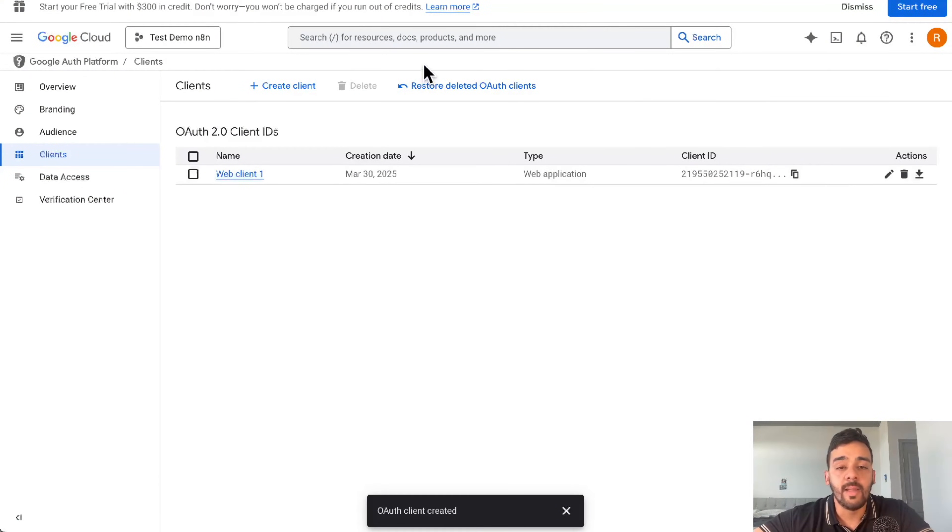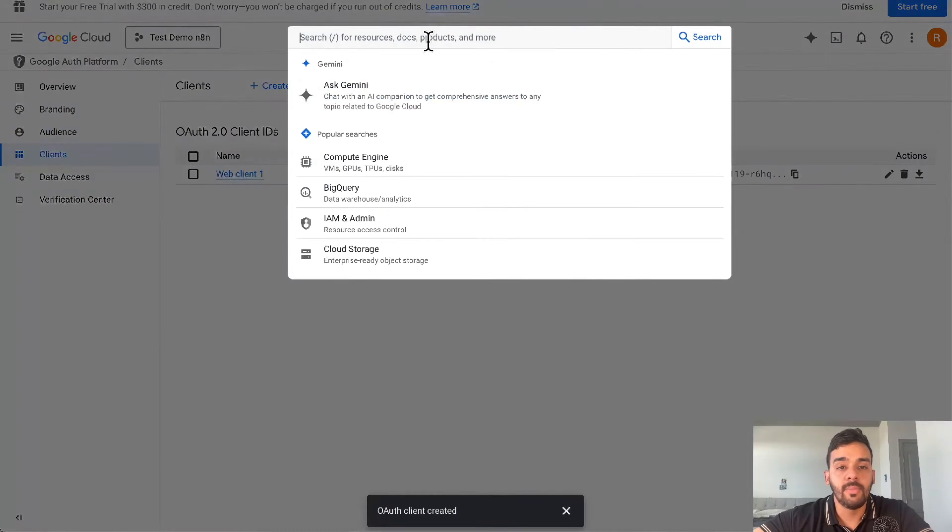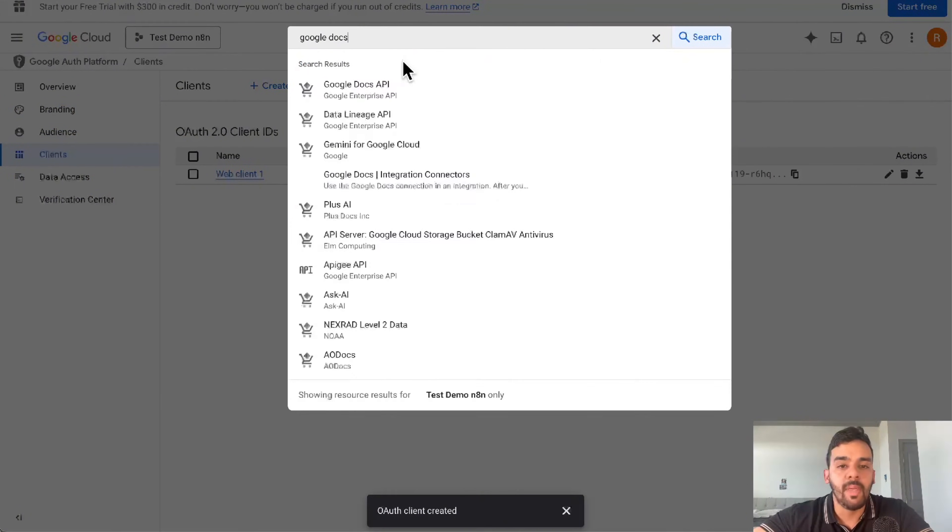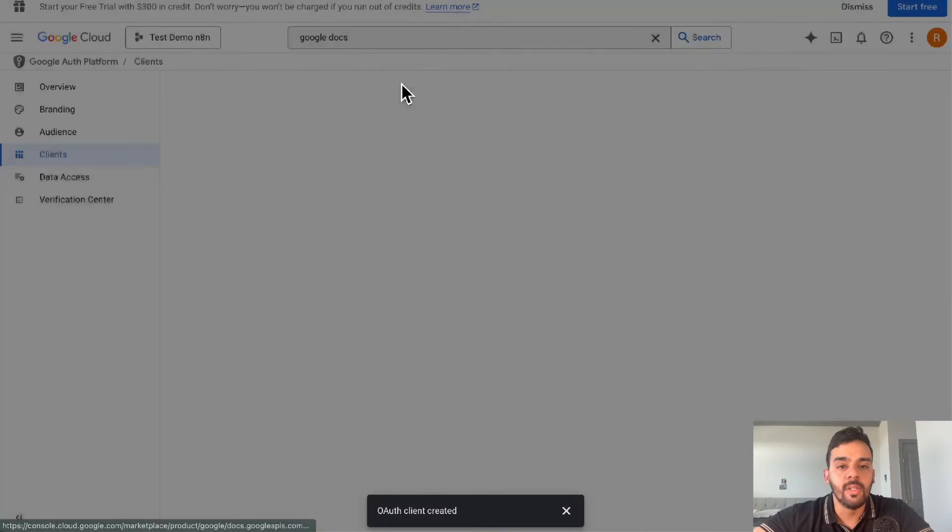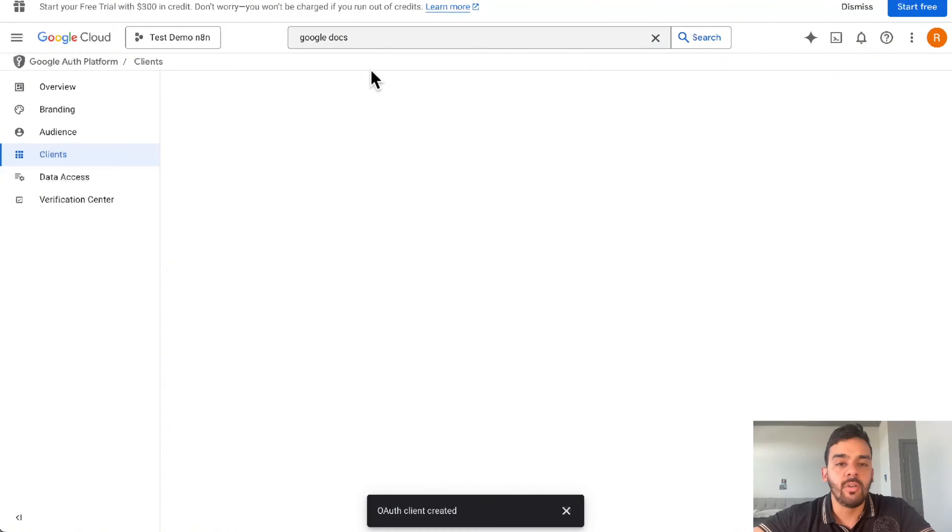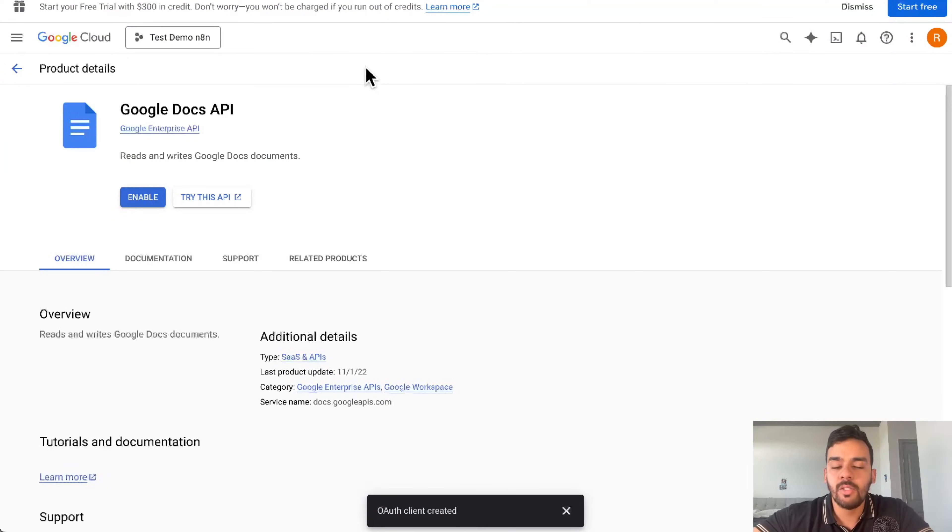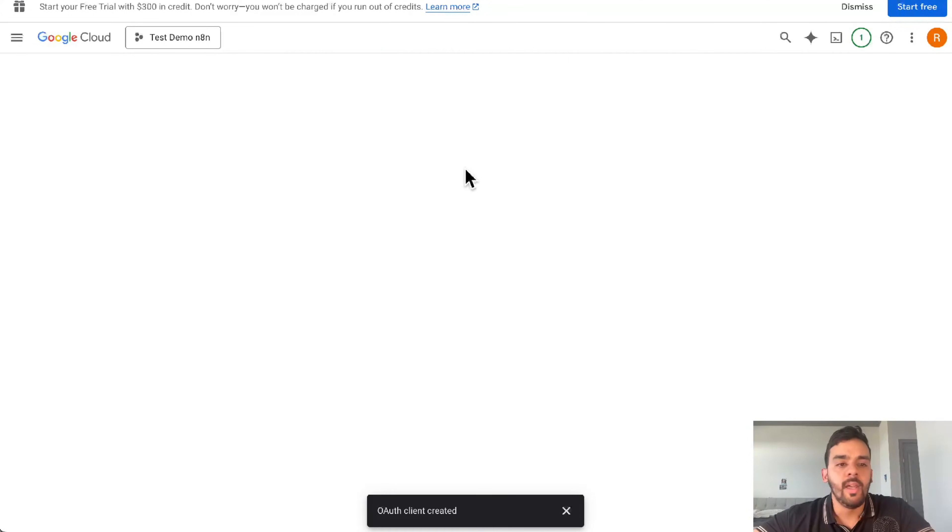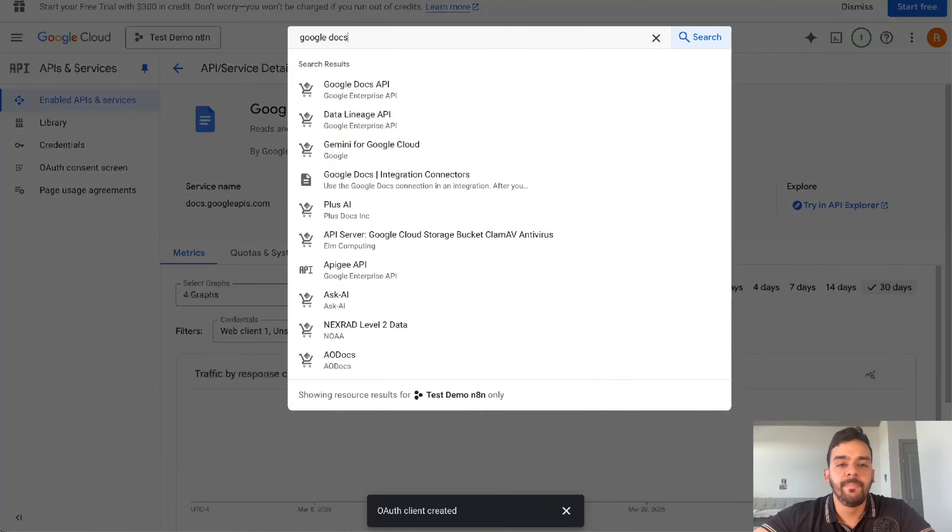That's step one completed. Step two is you're going to need the various APIs enabled. So just go across Google Docs, Drive, Sheets, etc. All those things that you need. Go ahead and press enable really quick.